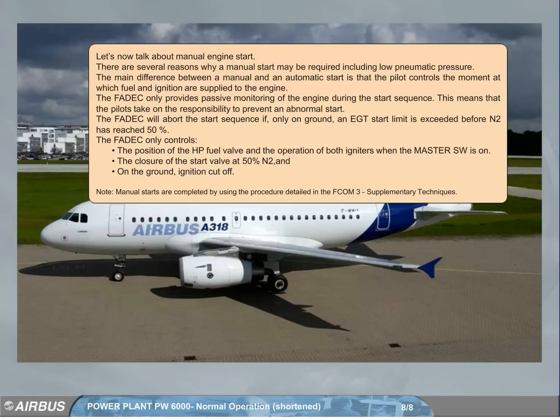Note: manual starts are completed by using the procedure detailed in the FCOM supplementary techniques.